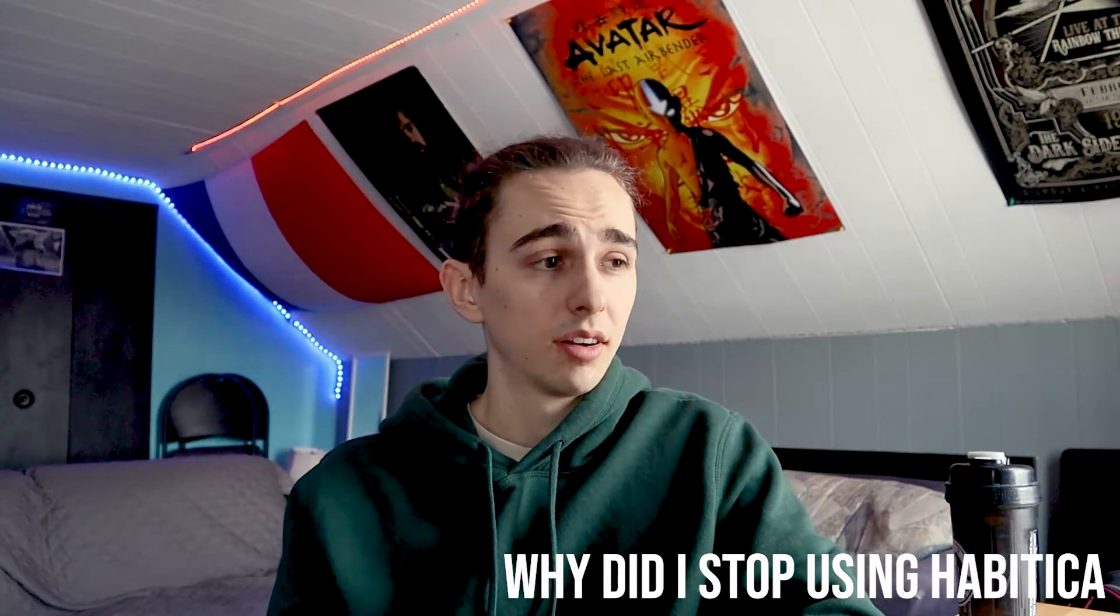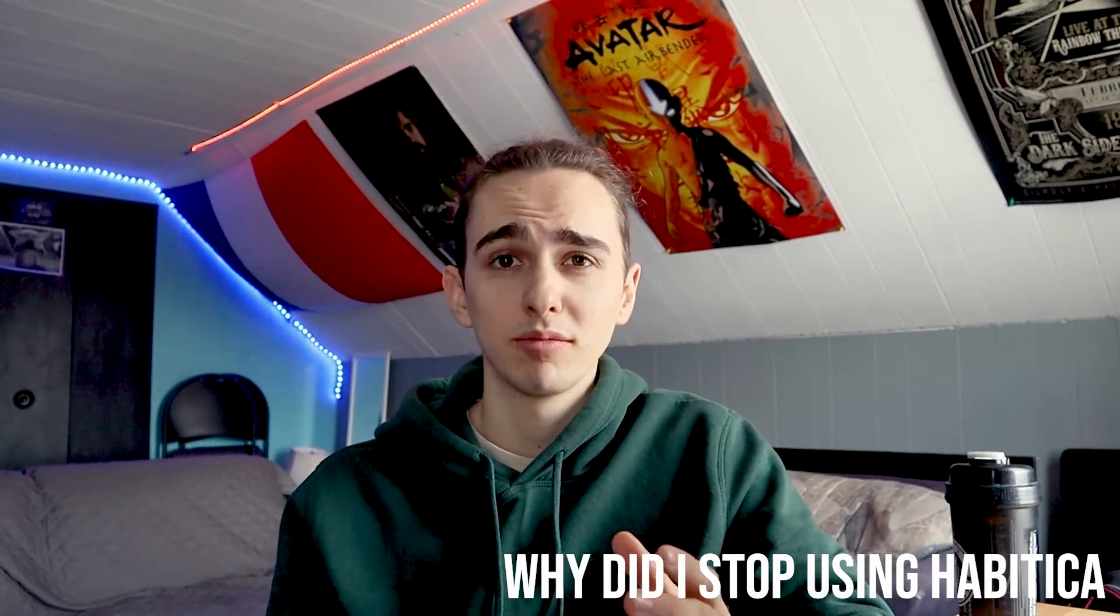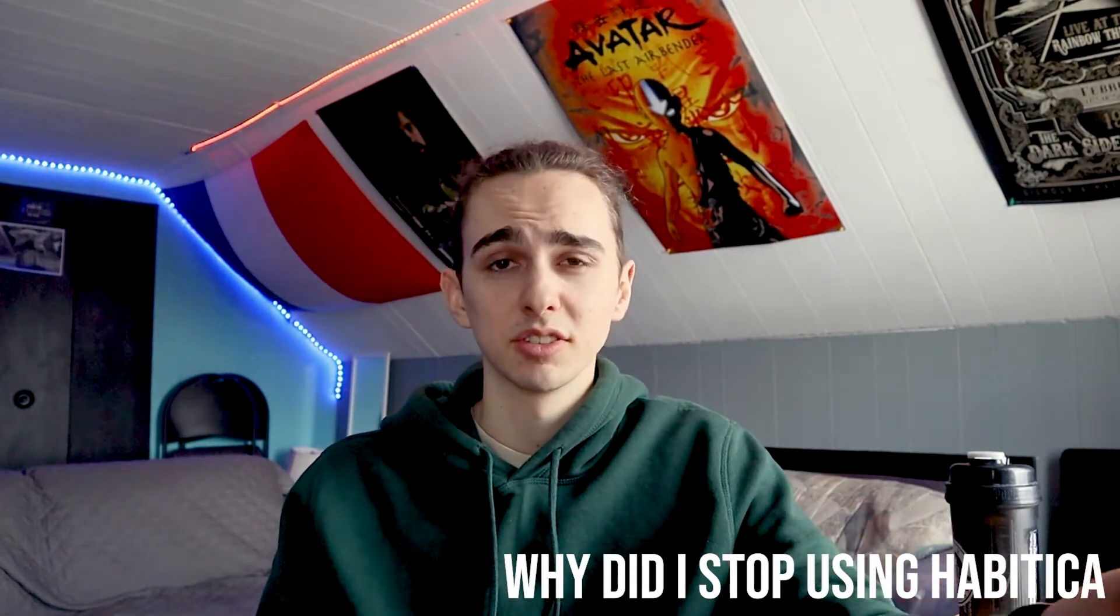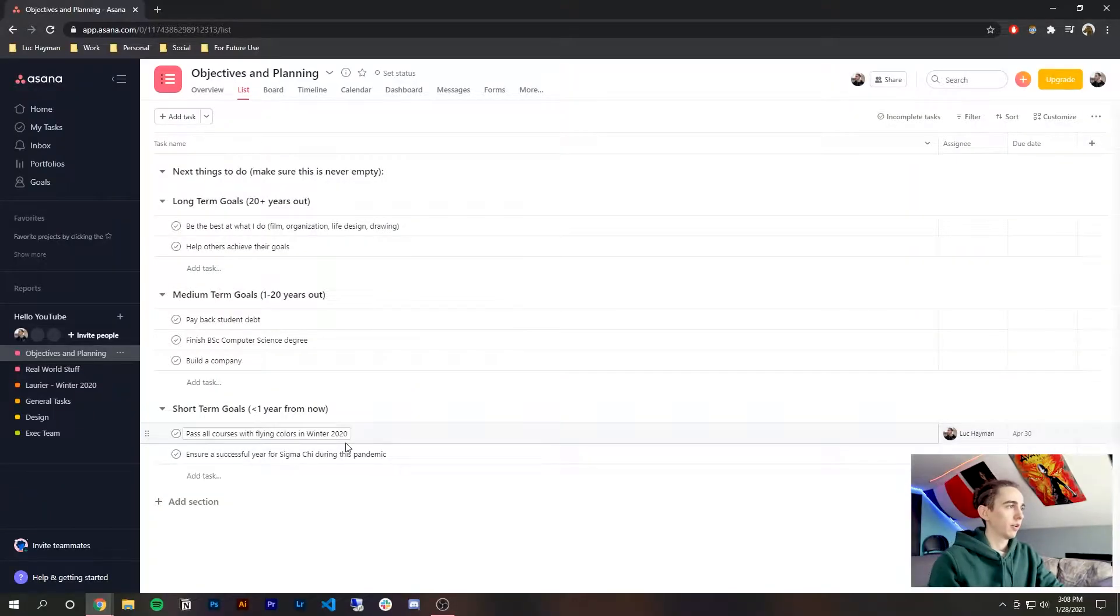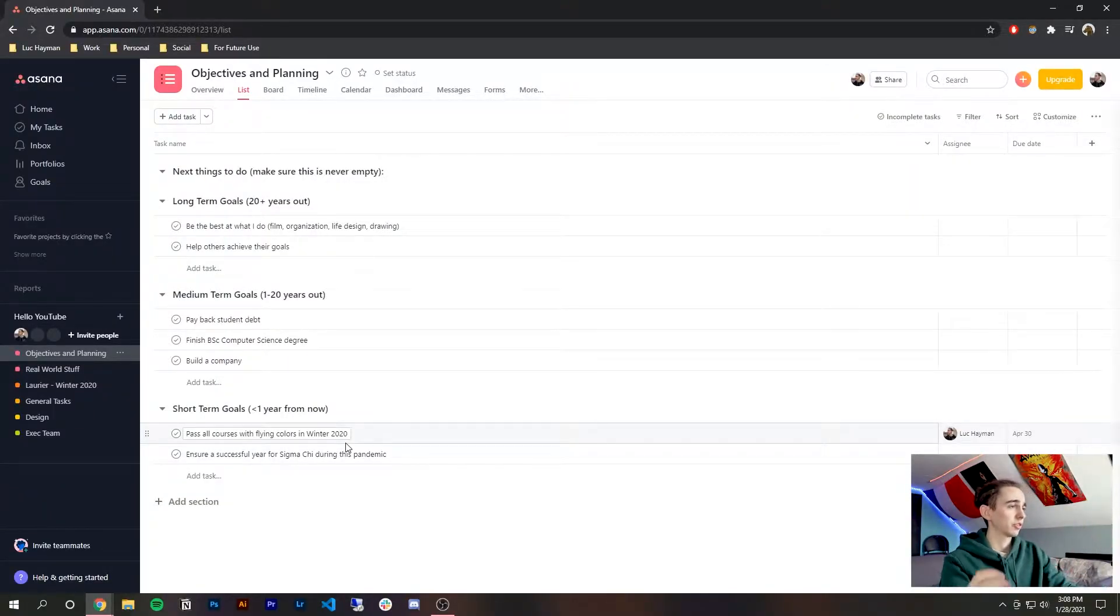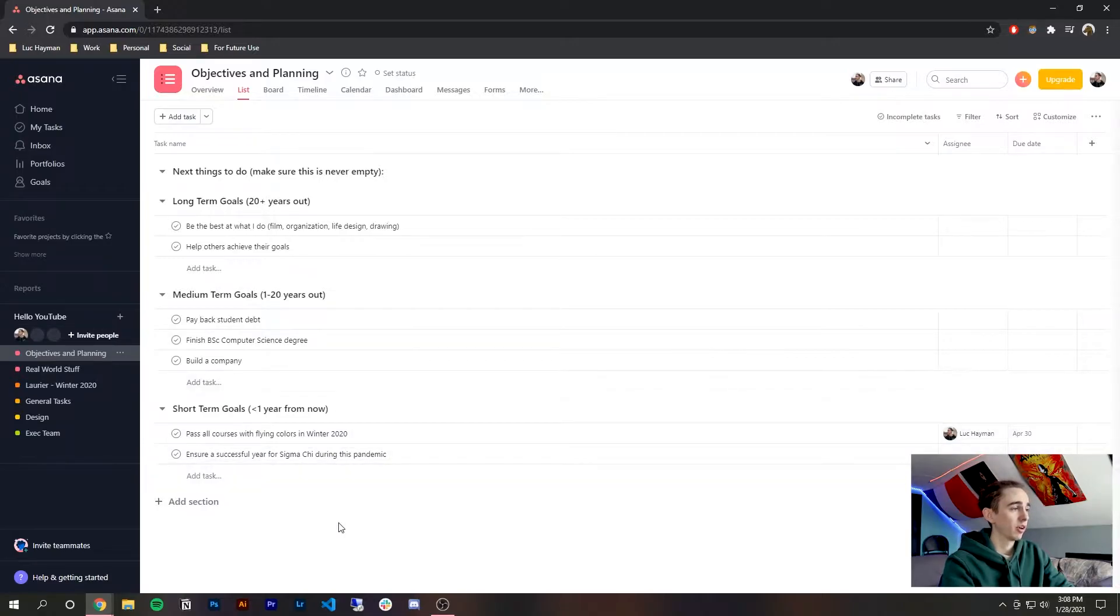But yeah enough about all this let's go into the actual features and look at the website. All right so we are now on the Asana app as you can see on the screen and so I'll show you guys a bit of what you're seeing.